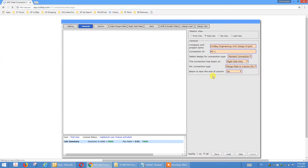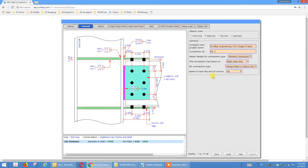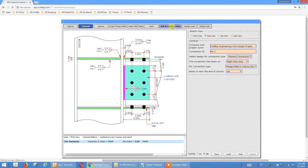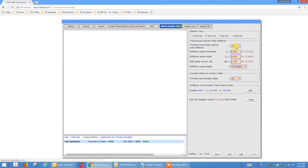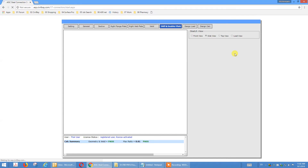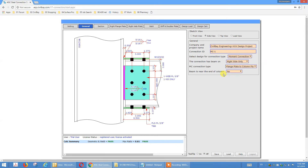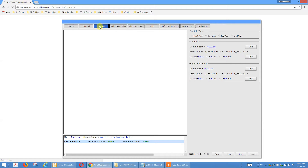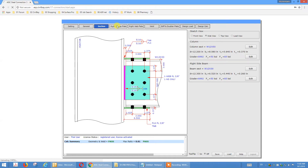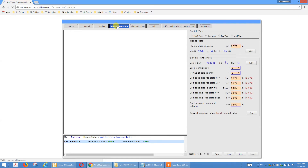Now we change back to column flange. Just to show you the weak X-X moment option — we can do that too. Stiffener plate, we can turn it off for now. Go back to the General tab one more time. The beam is near the end of column — it's column top or not. We already talked about this in the extended end plate tutorial, so I'll skip this part. We have the option of beam top, column top MC with reduced capacity.